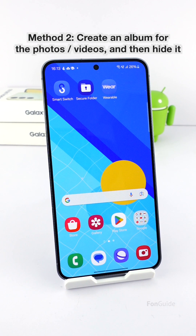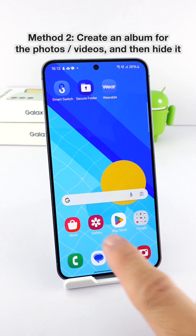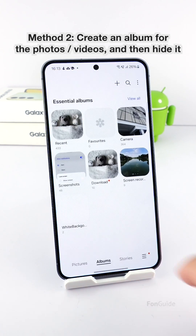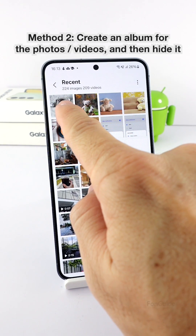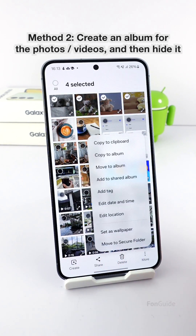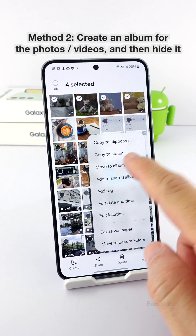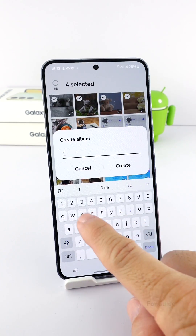The second method is to move the photos and videos you want to avoid appearing in the recent album to one single album, then hide that album in the gallery app. After doing so, the photos and videos will not appear in the recent album. To show you, I will select some photos and move them to an album called 'Teddy' — I'm creating that album right away.